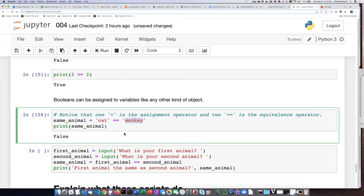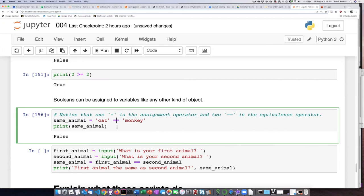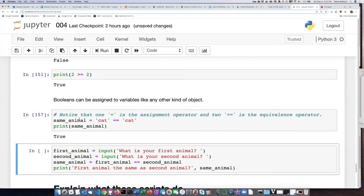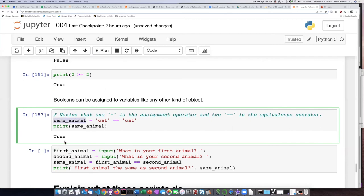So this is important to notice the difference between one equal sign and two equal signs. One equal sign is the assignment operator. Two equal signs is the equivalence operator. And this is not true in every programming language, but it is true in Python. Now, if I change this and ask, is cat equal to cat, then the value of same animal is true.